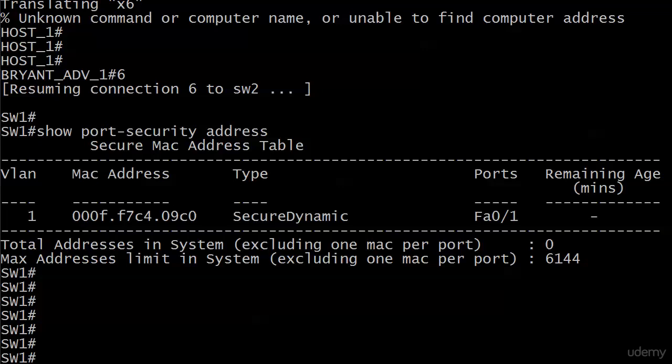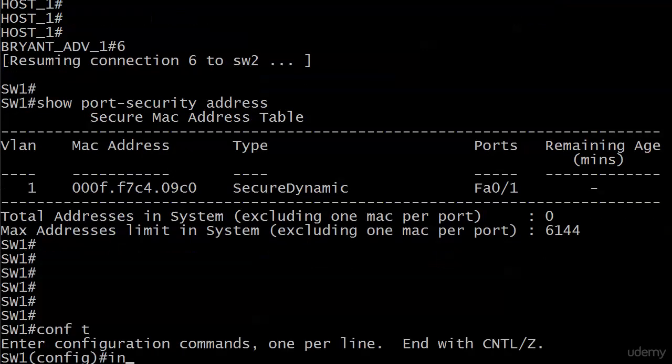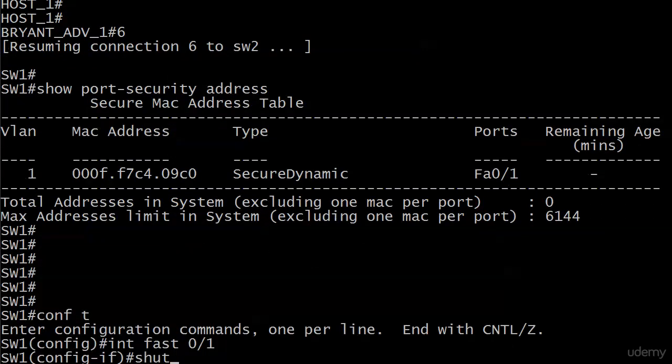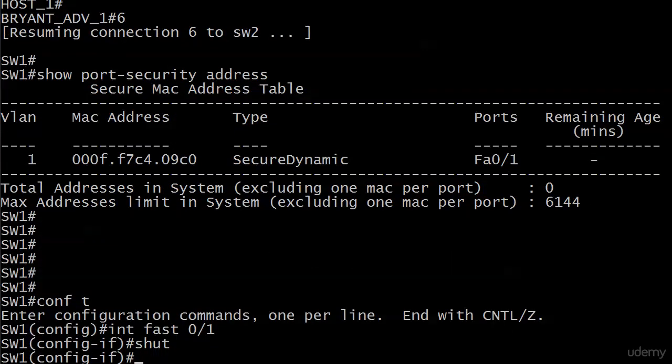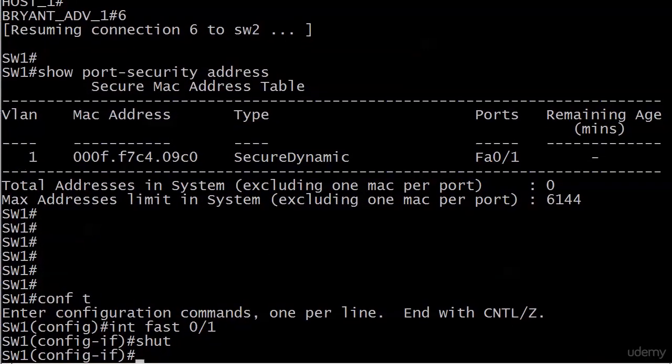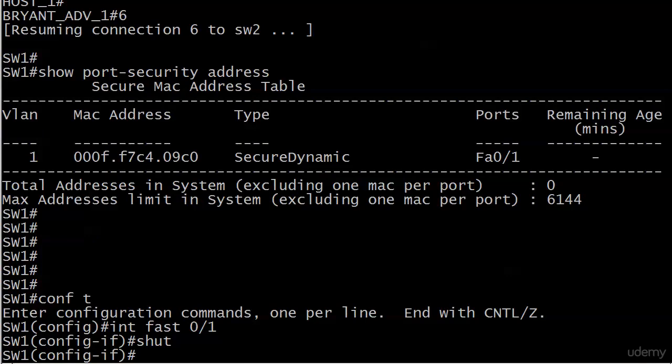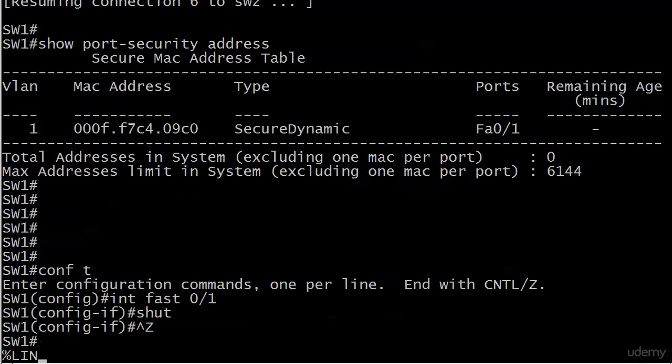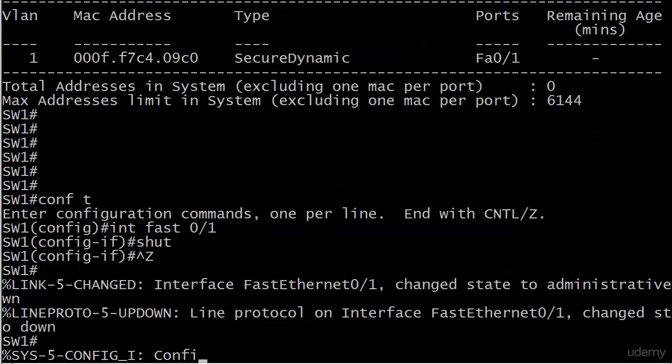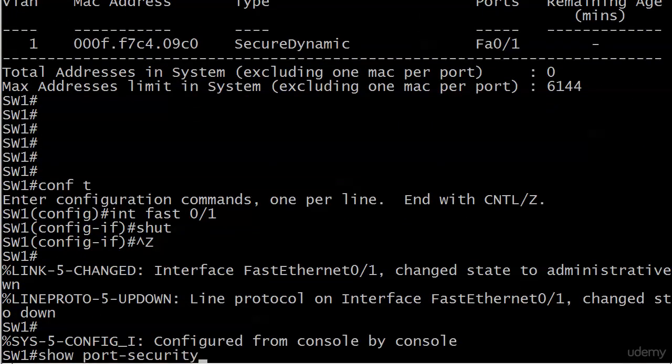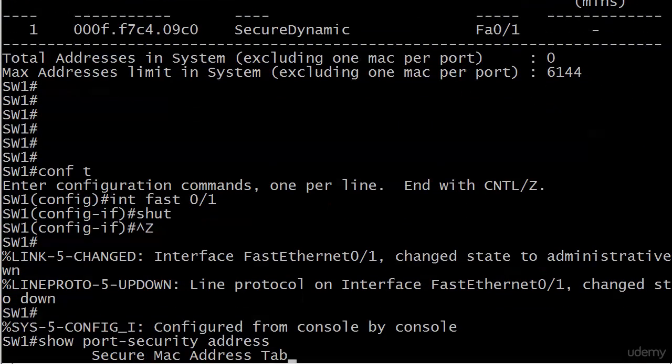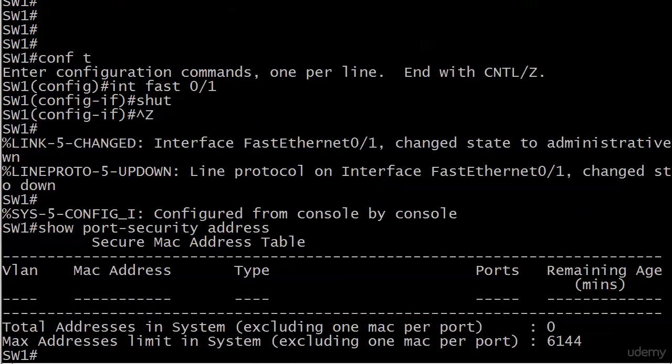The reason I wanted to go back to this is to show you or remind you that if that interface gets shut down or the switch is reset, what's going to happen to our dynamic entries? They're going to be lost and maybe we don't want that. Maybe we want them to remain in the table if the port is shut down for any reason, error disabled or otherwise, or if we just reload the switch.